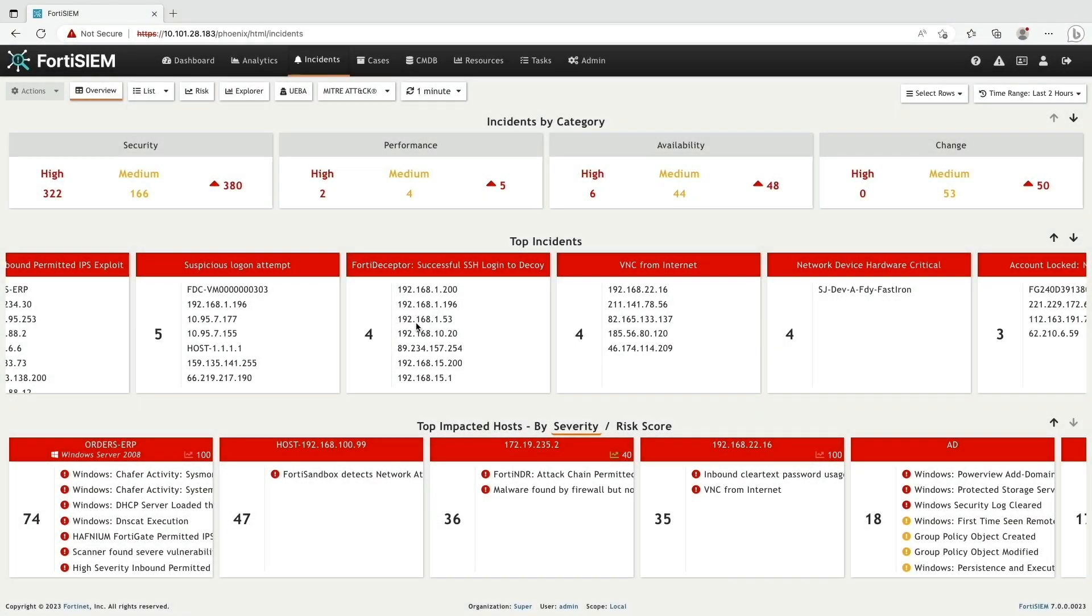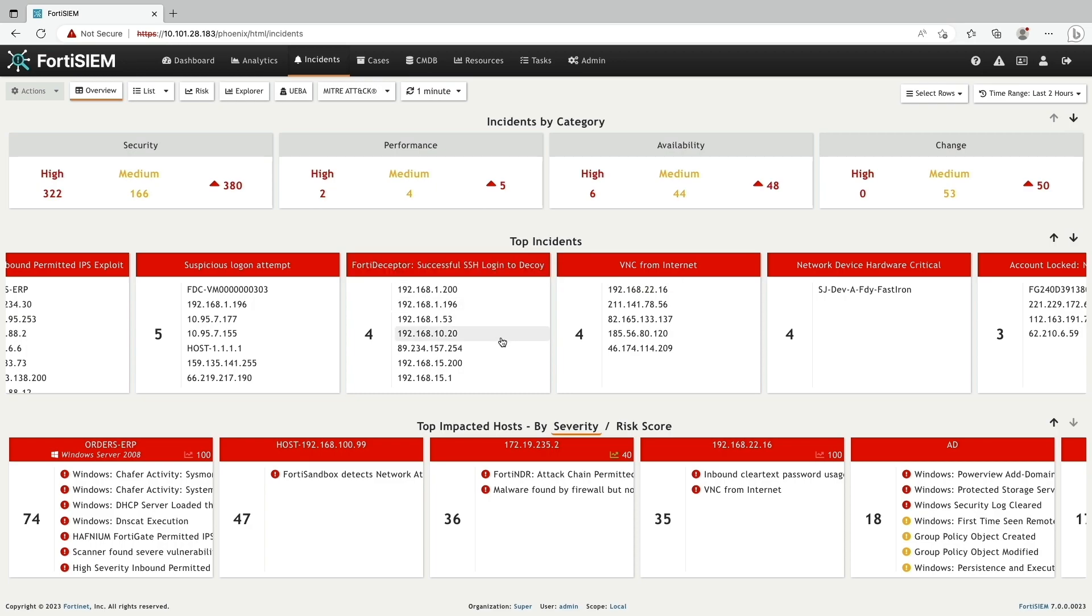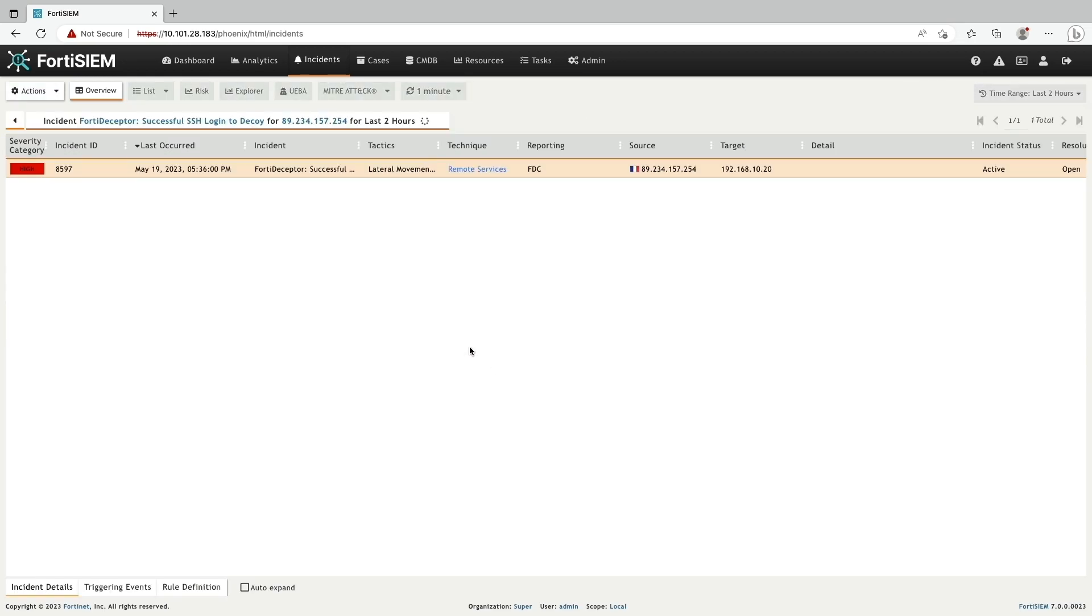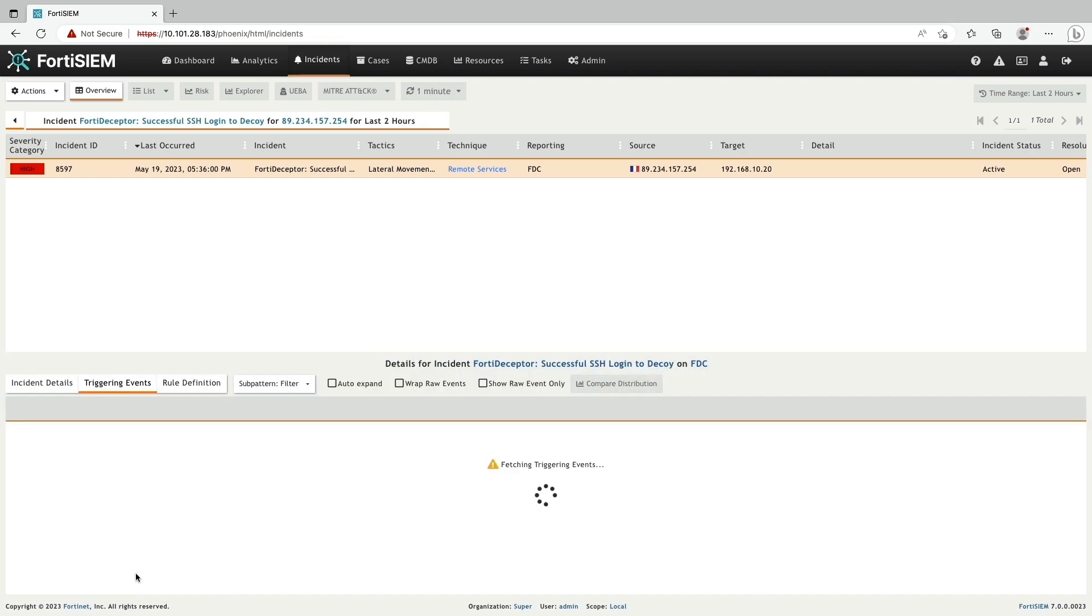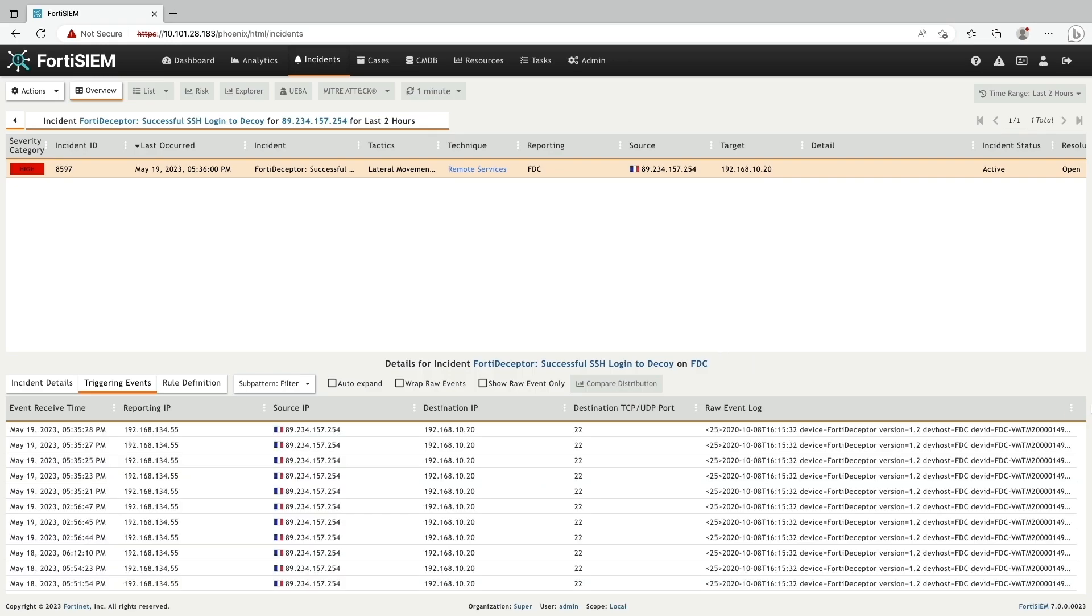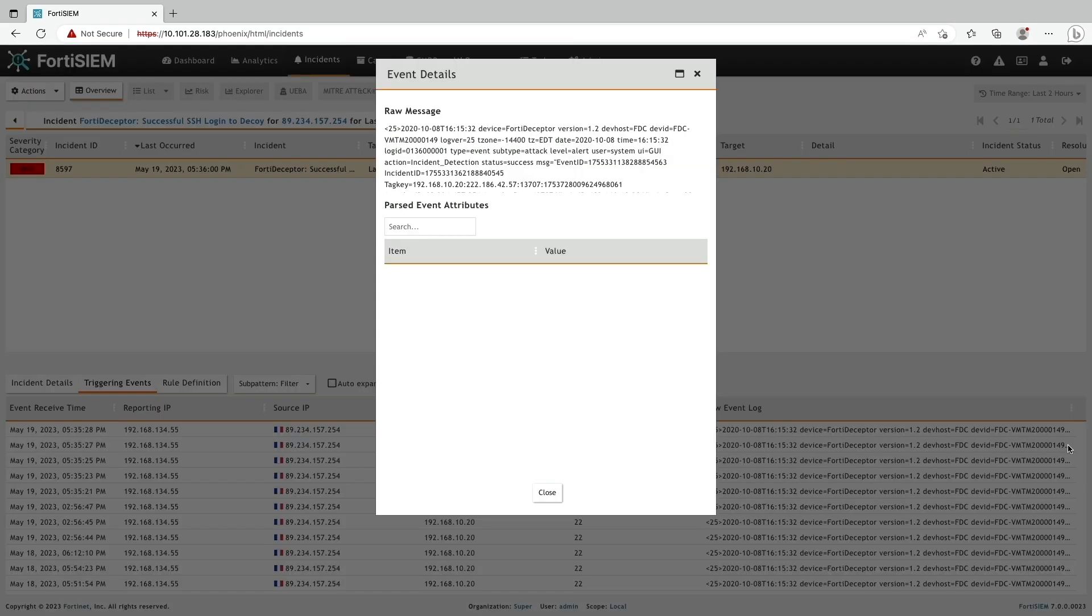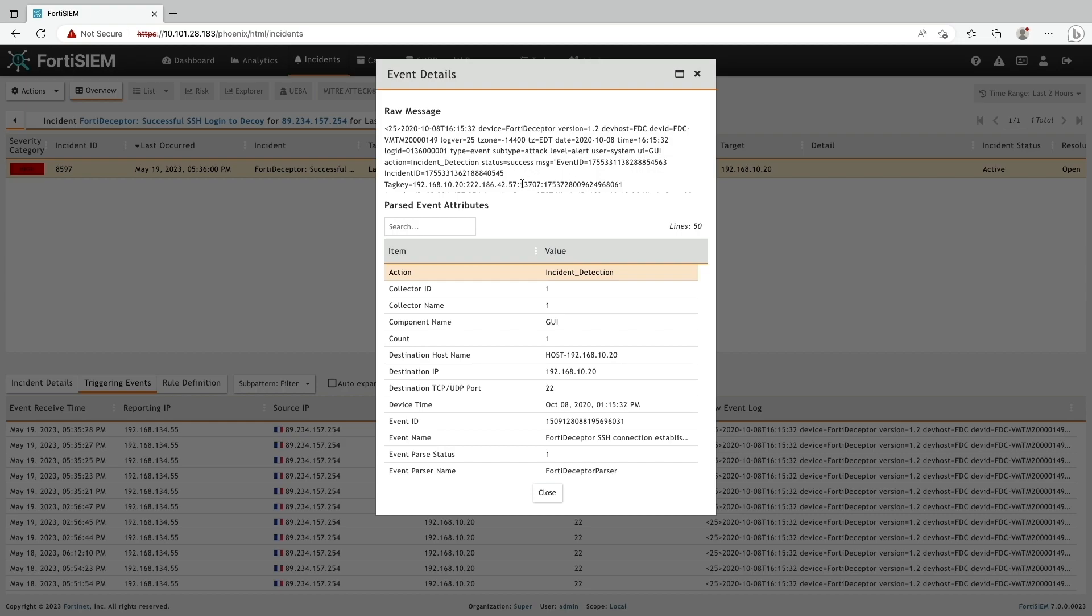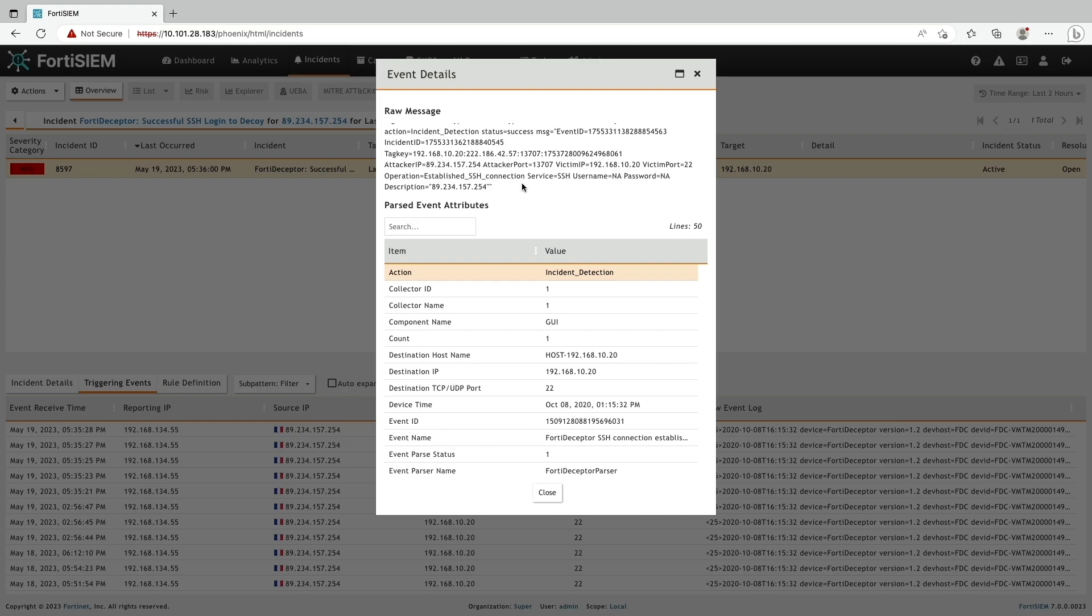Now let's go to FortiSIM incident tab and take a look. We can see that FortiSIM has recorded the attacker's source IP addresses that have logged into the decoy. We'll use this IP address 89.234.157.254 for this demo. Let's see more about the infiltration from the event details.